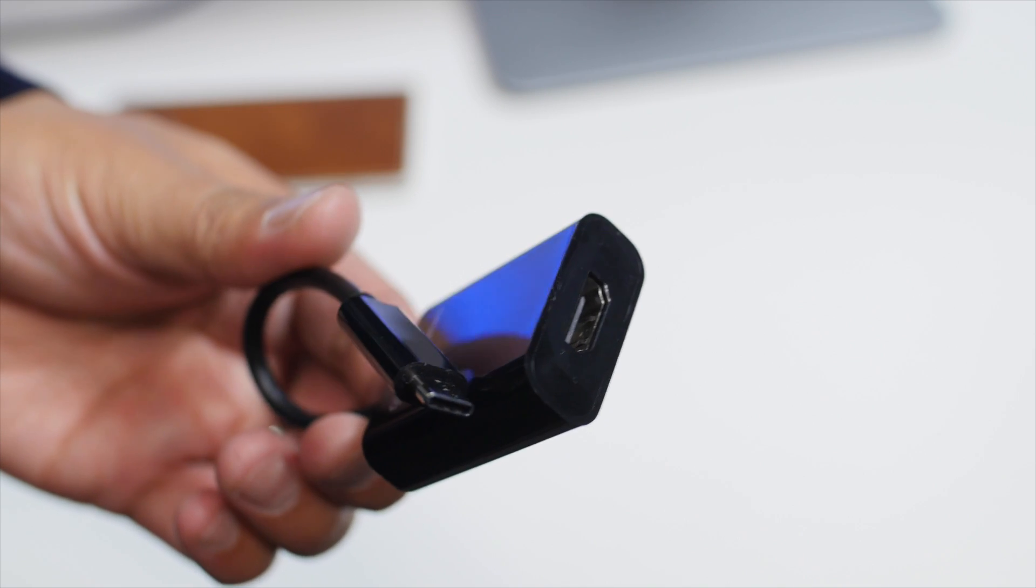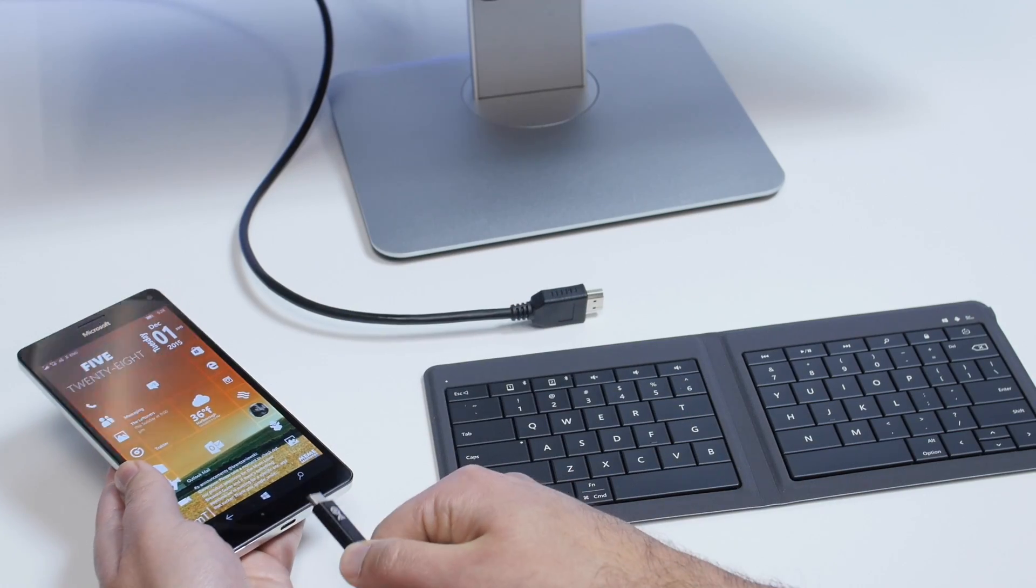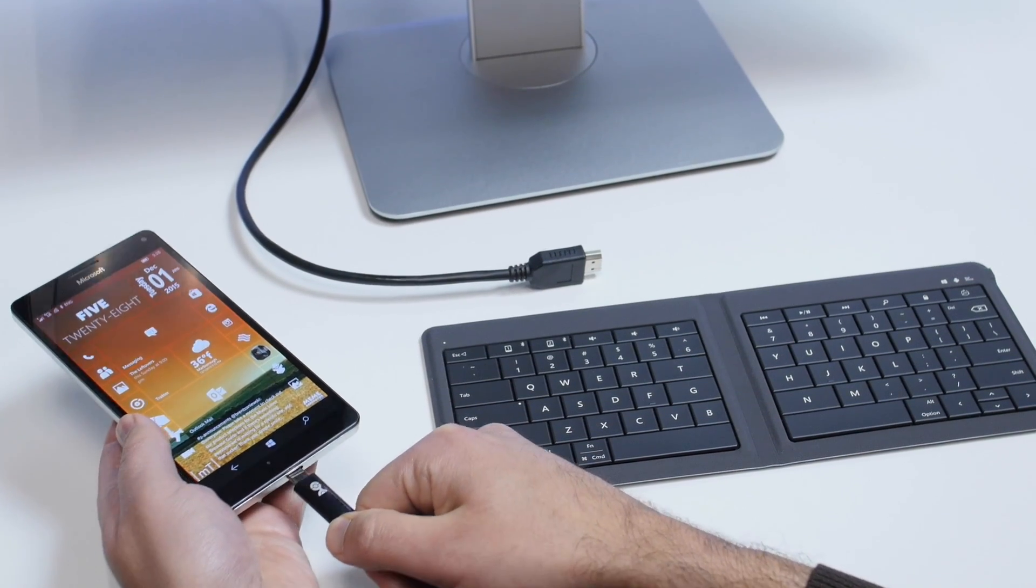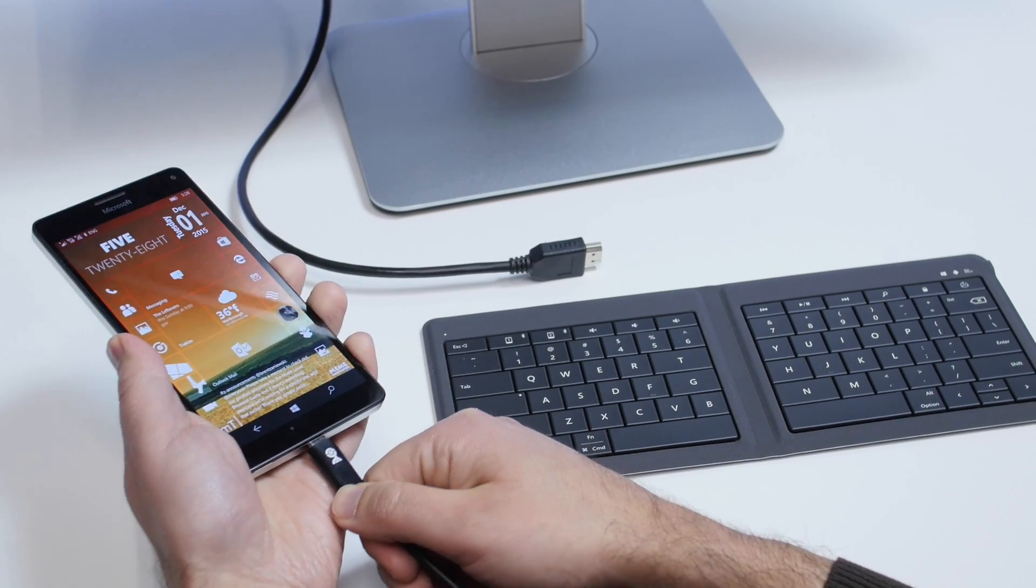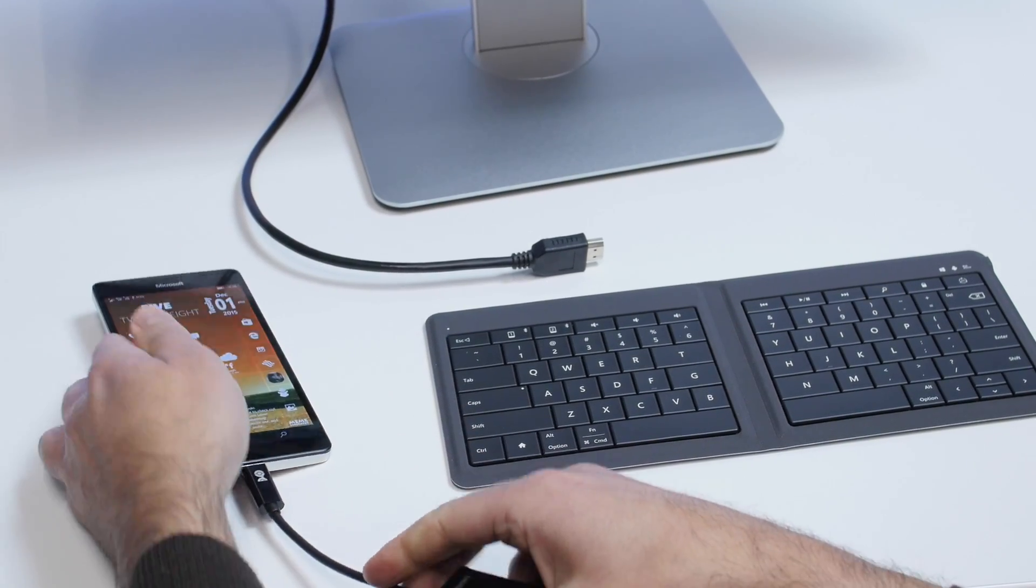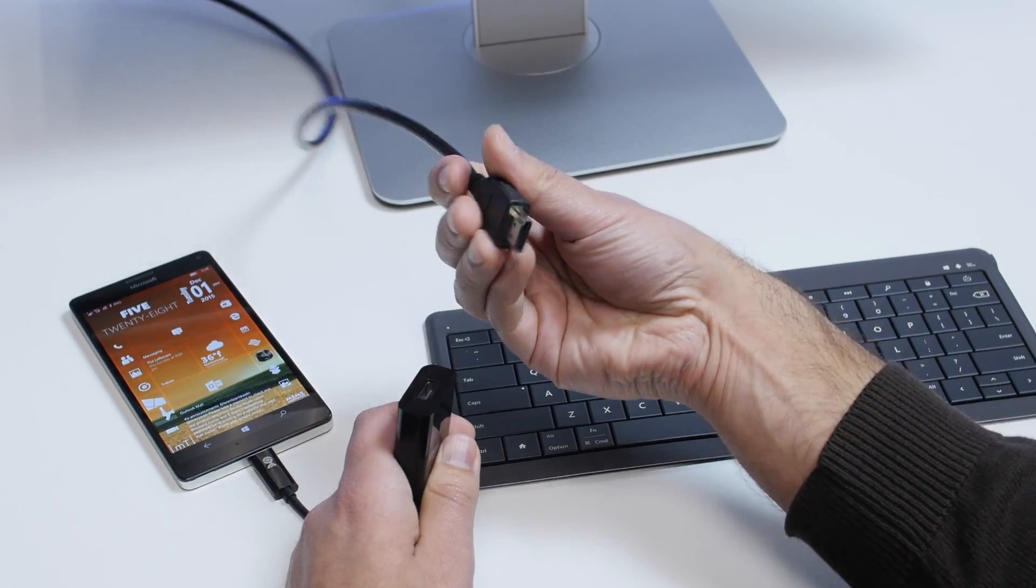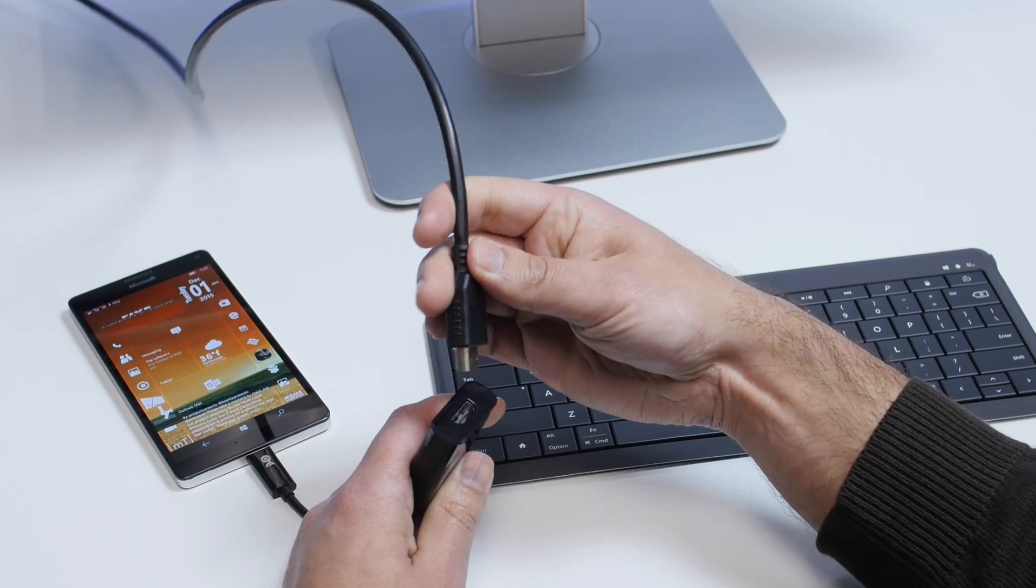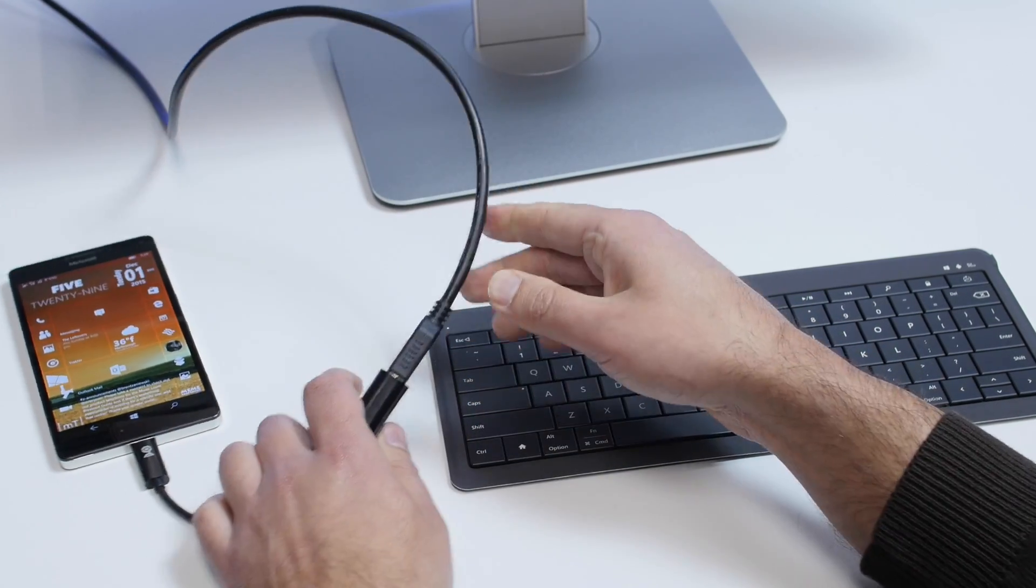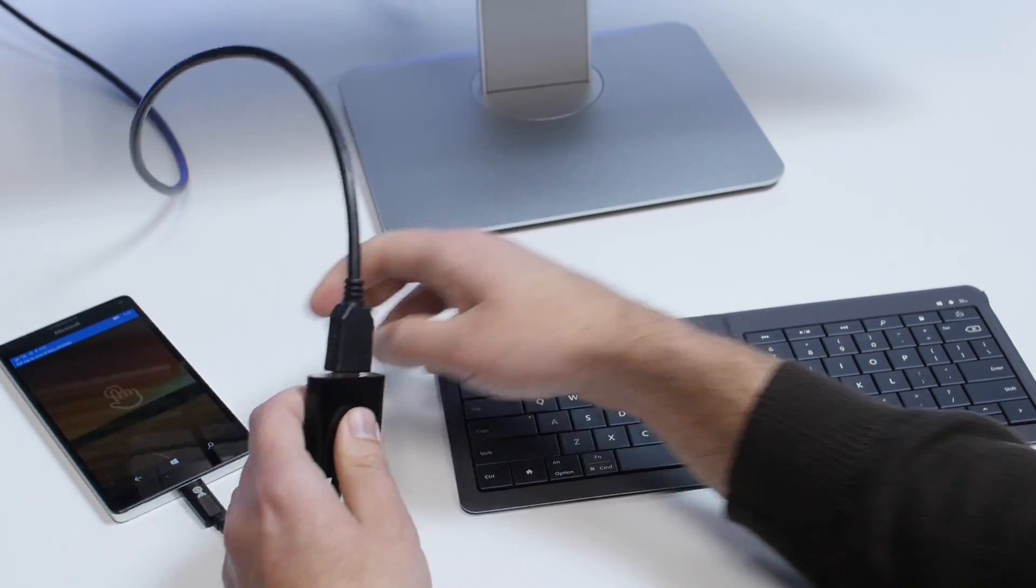You don't get the full dock features that come with the one Microsoft sells, which allows you to plug in all sorts of accessories. But you can plug this into any monitor with an HDMI connector, and it will go into Continuum mode. You can see it's switching over here now.